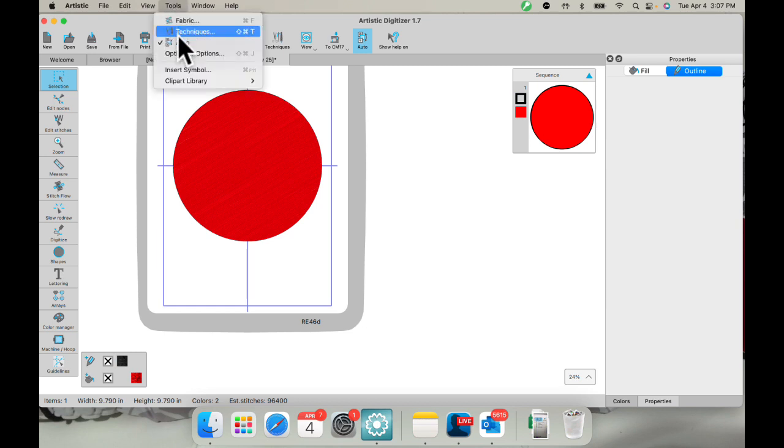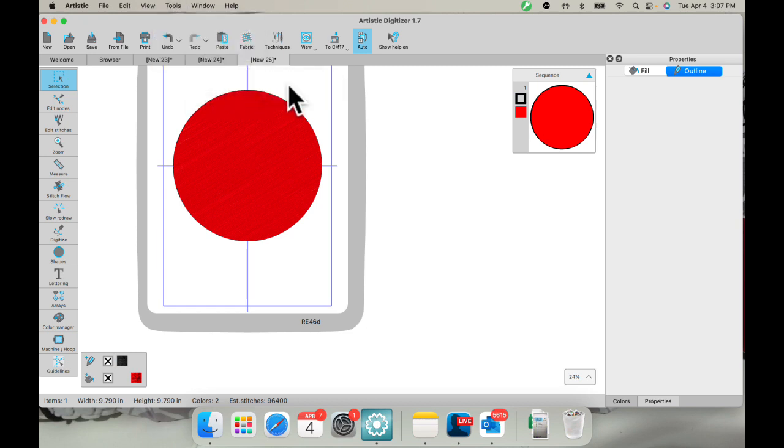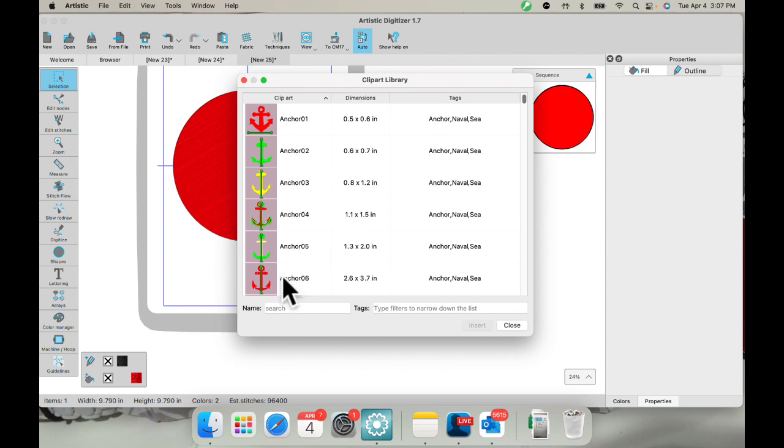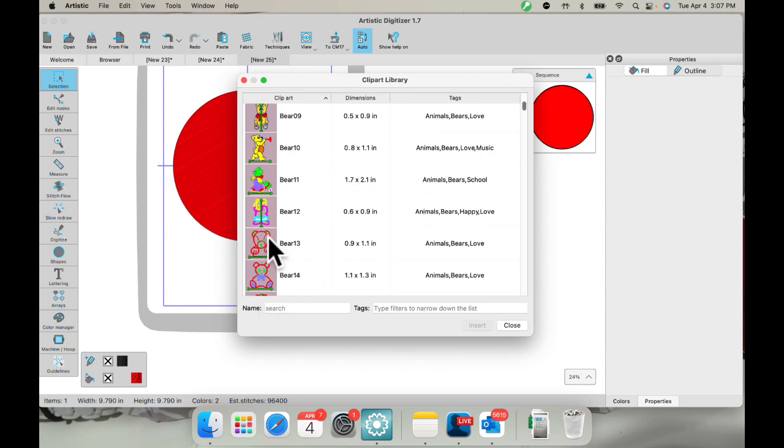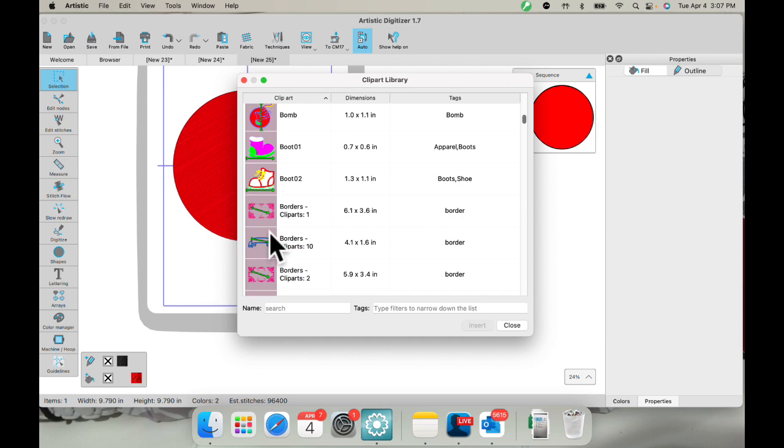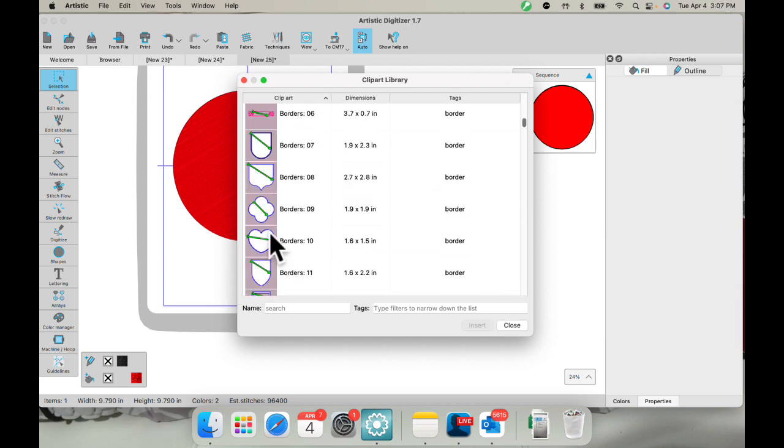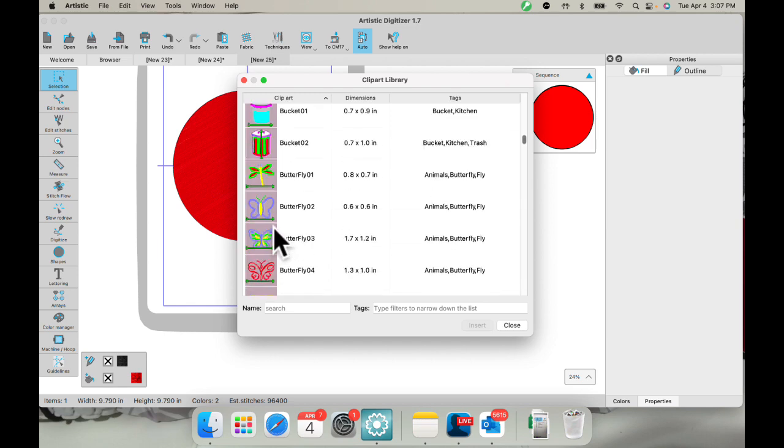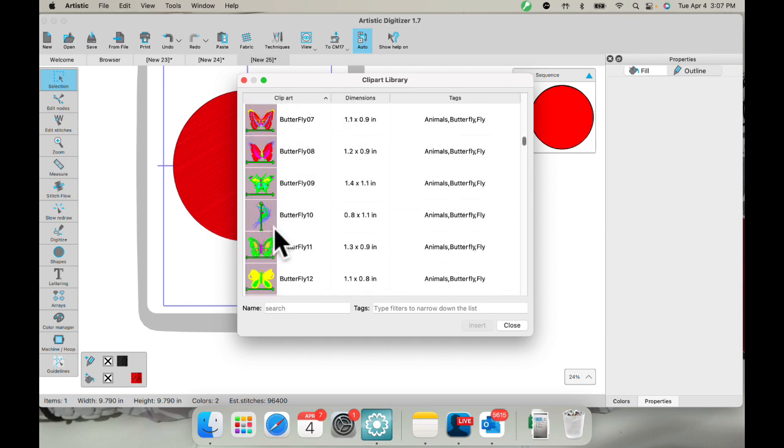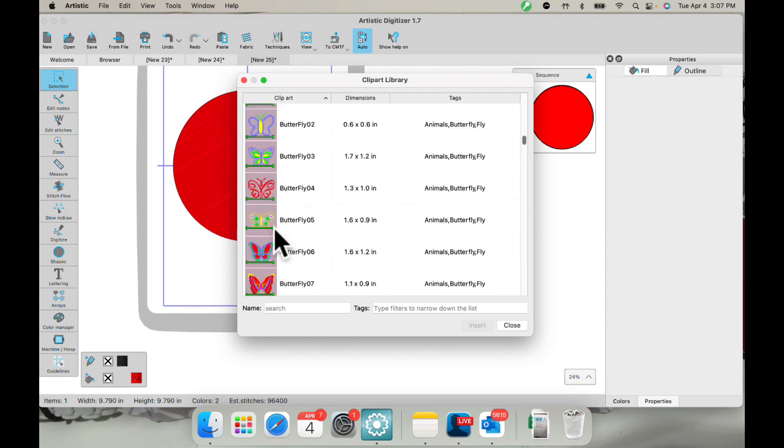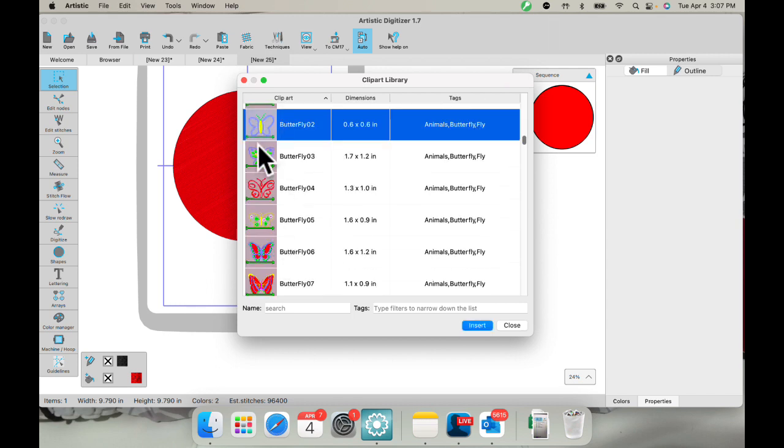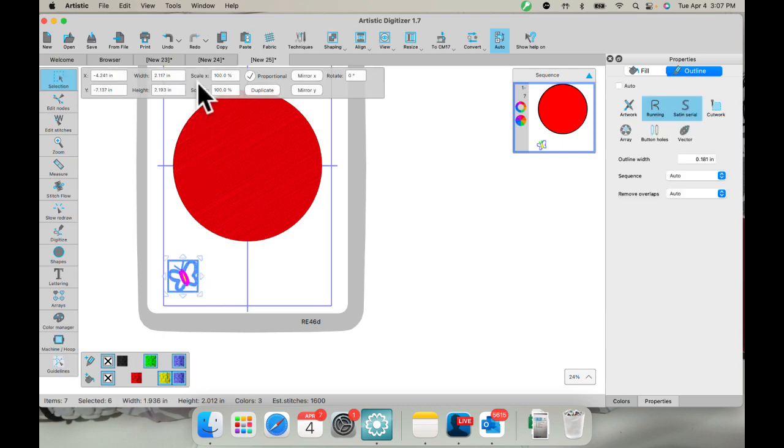So under my tools, clip art library, and you could bring in if you have little designs that you like, you could bring those in as well. But you can scroll through here and find your favorite ones. You can type in search words if you want, things like that. I do like this little guy. So I'm going to insert him. I'll put him over here like that.